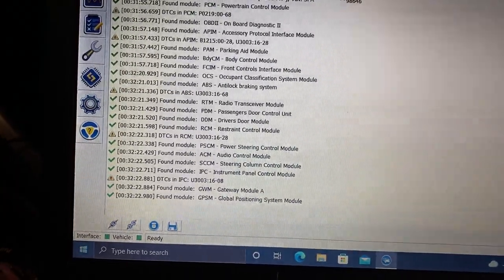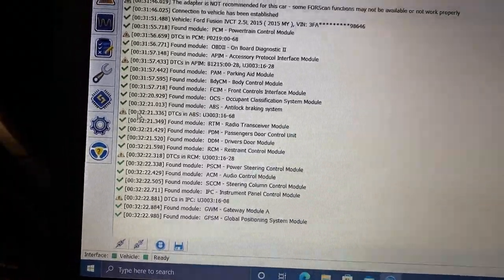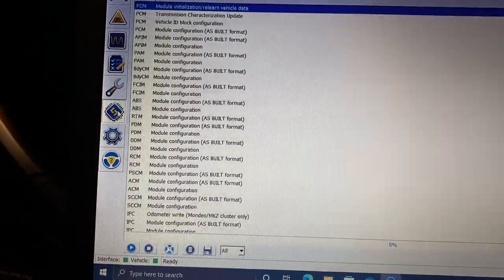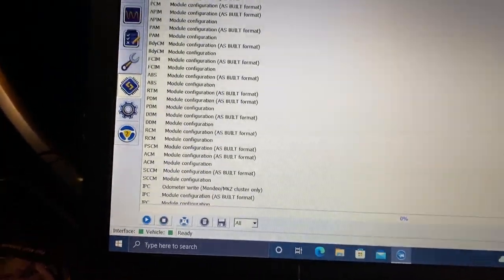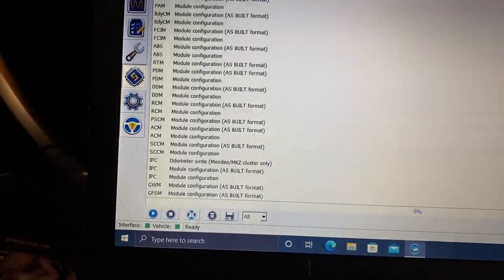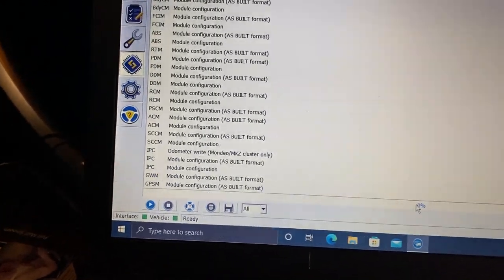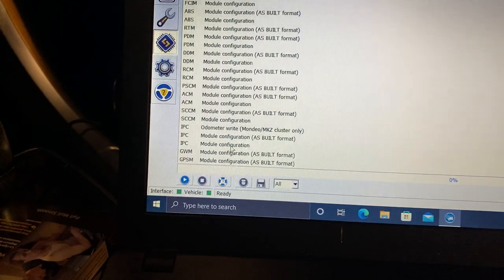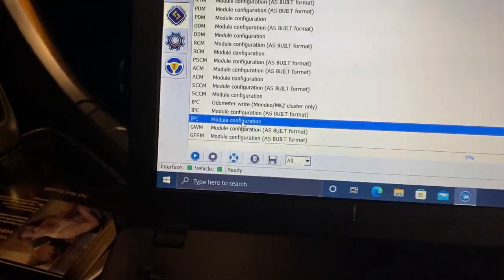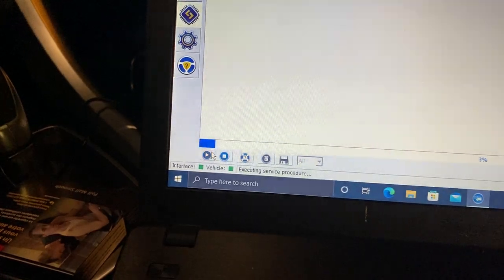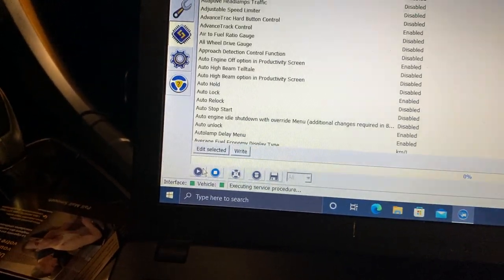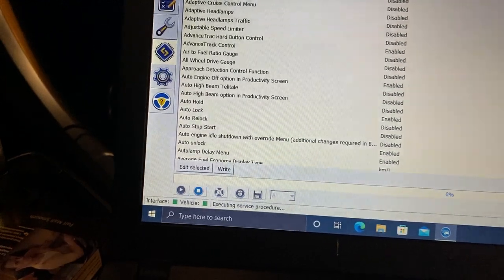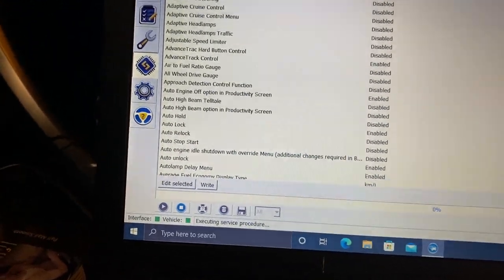Notice down here it says ready. Now we're going to click on this chip. Now you'll see I don't mess with any of this as-build format - I'm not a fan of that, you could really mess things up. Go down to IPC module configuration, hit the play button. Now I'm going to enable the digital speedometer.